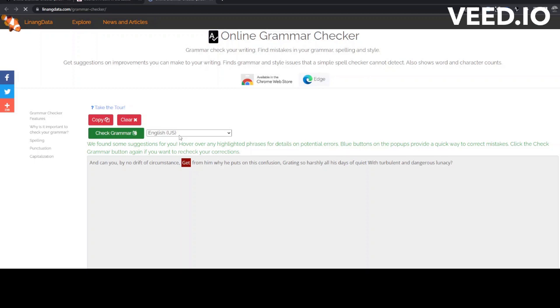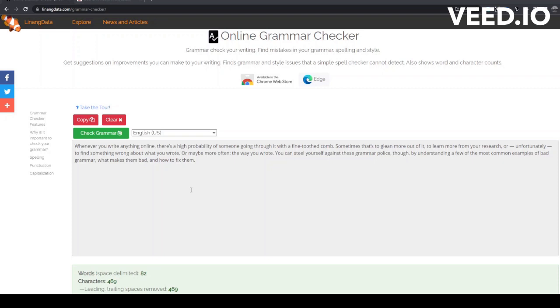I hope that helps with understanding how to check your grammar with our Grammar Checker. Your text is remembered between visits. You can close the page at any time and reopen it without losing your work. Clear the text area if you don't want your text to be saved. Don't forget to subscribe and like our video.